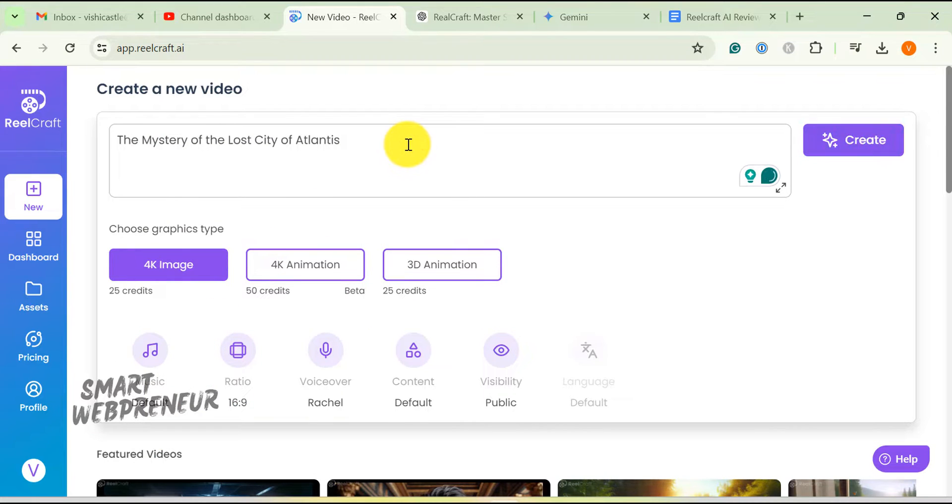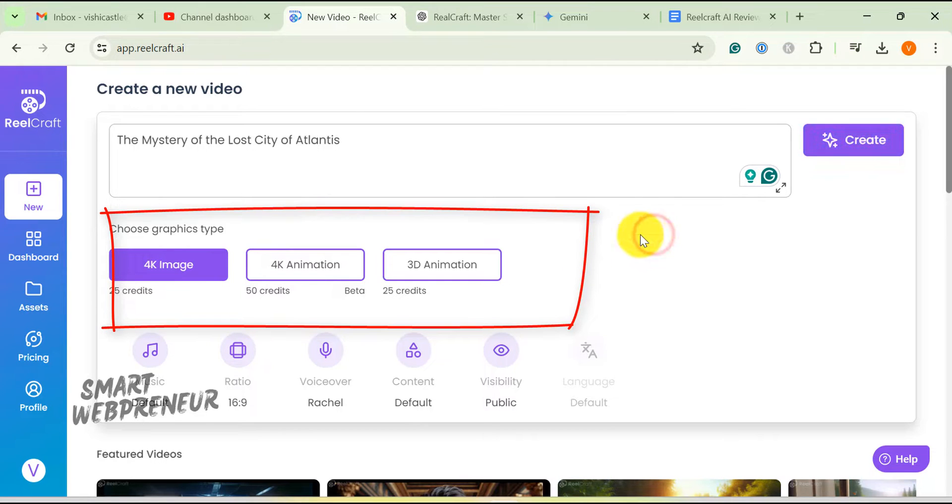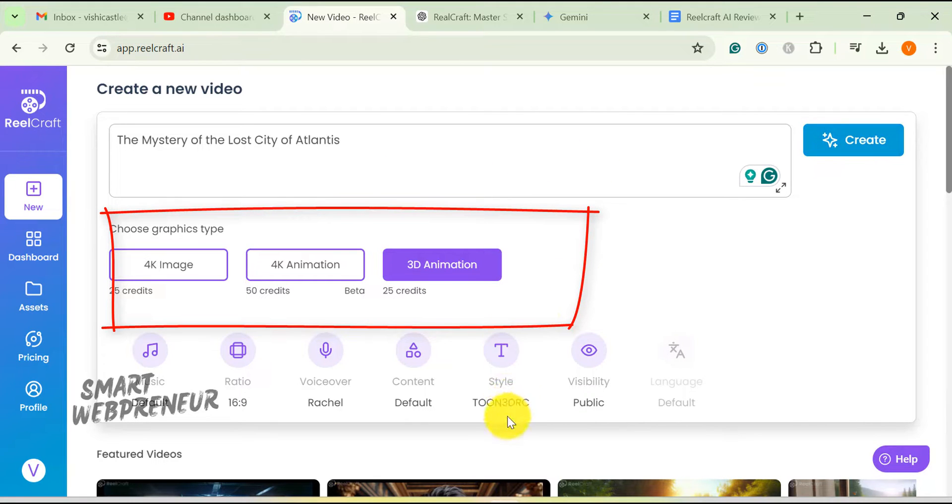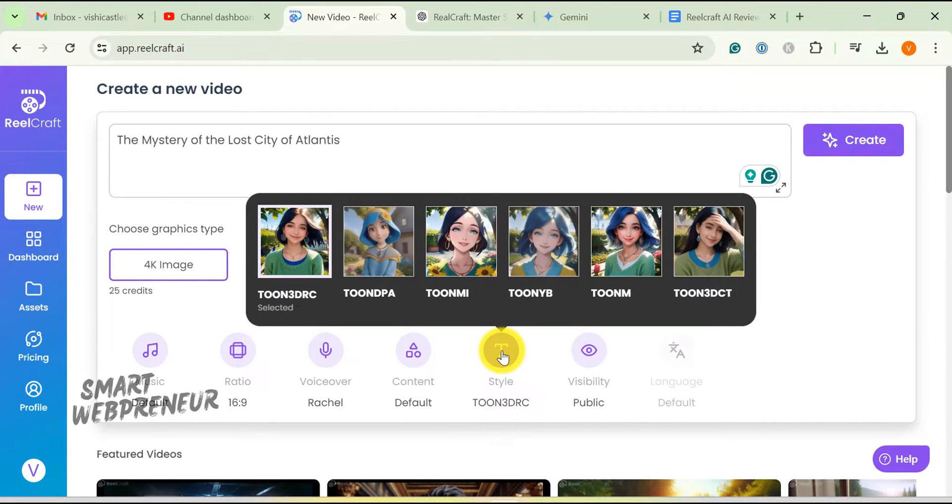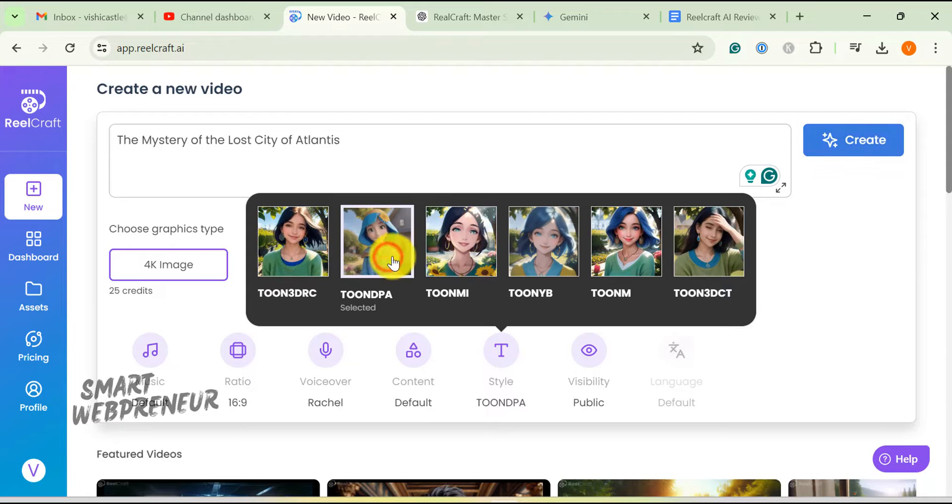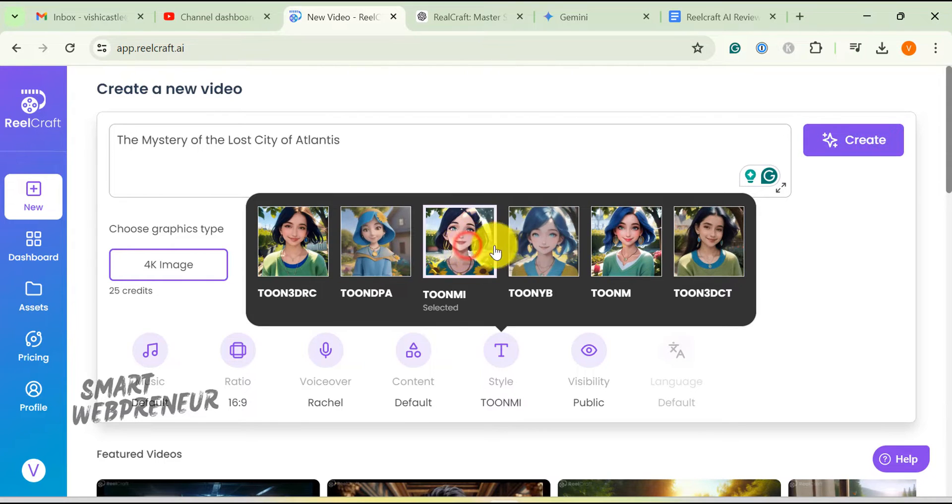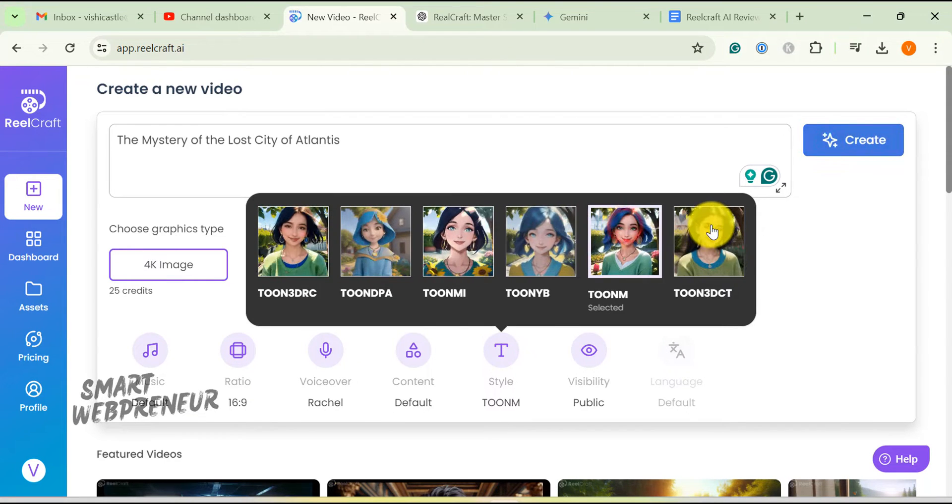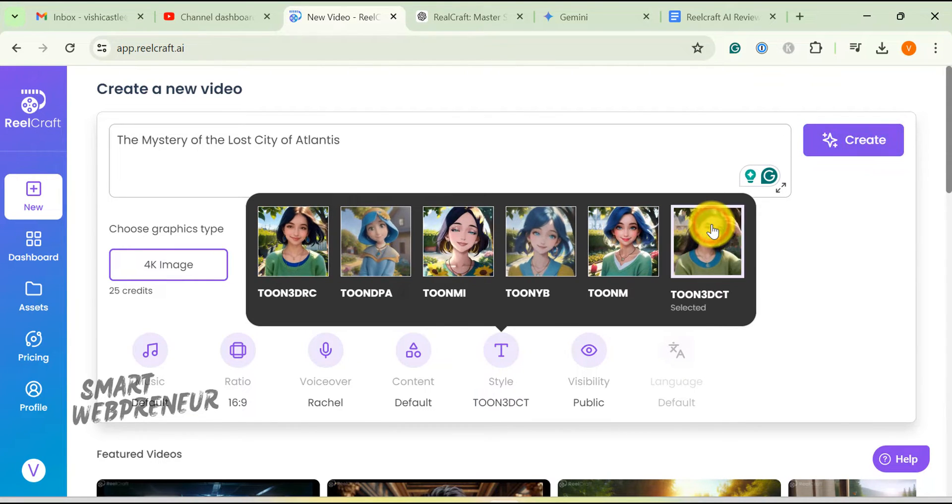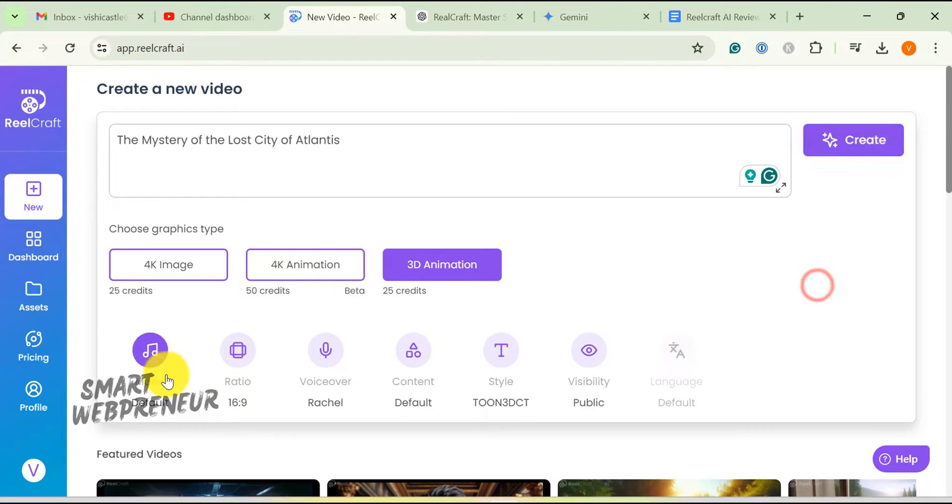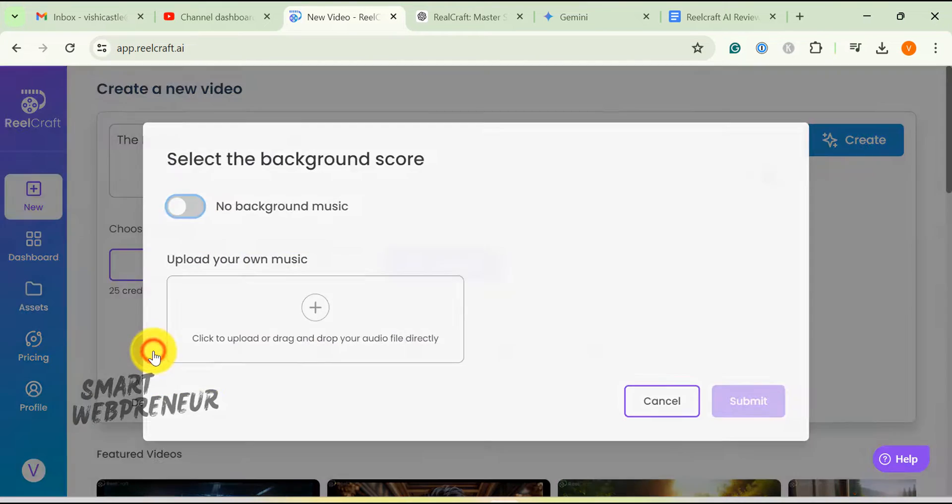Next, we need to choose the graphics type. There is the 4K image, 3D animation, and 4K animation, which is still in beta. If you choose the 3D animation, you have the option to choose one of the different styles available. I am going to choose Tune 3DCT.